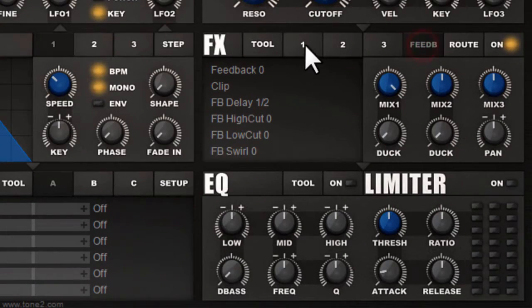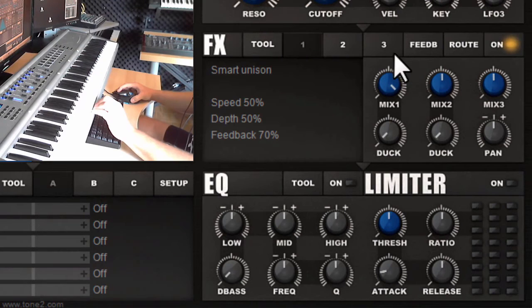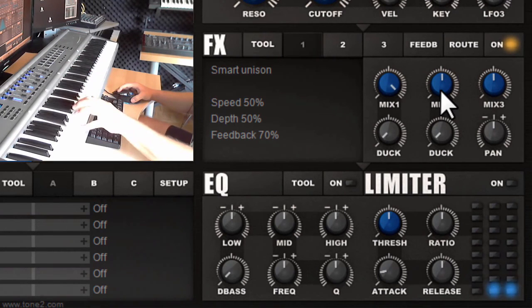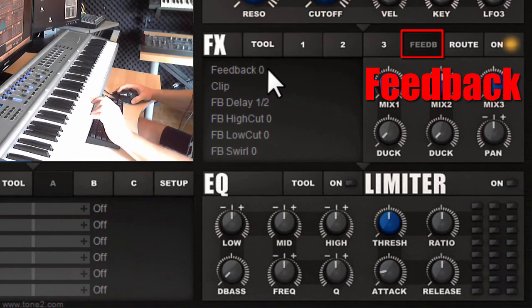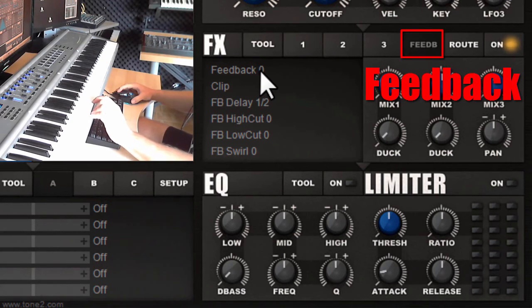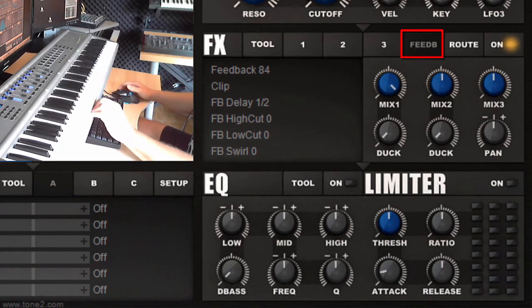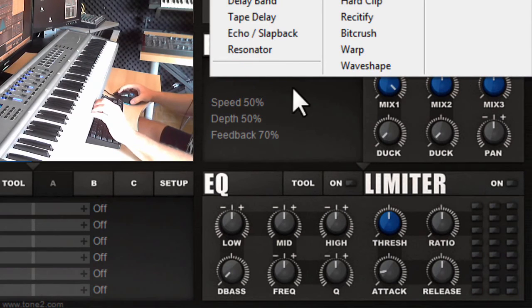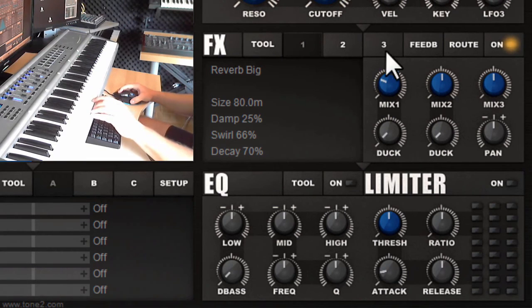What's also interesting is that you are able to feed back the output of the effects back to the input. First pick a chorus type of effect, then go to the feedback section. The feedback can get pretty loud, so if you want to protect your ears make sure that the clipping is still on. You can take the reverb and combine it with the feedback to make it even more large.